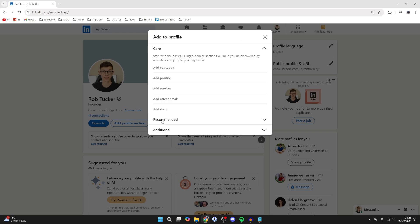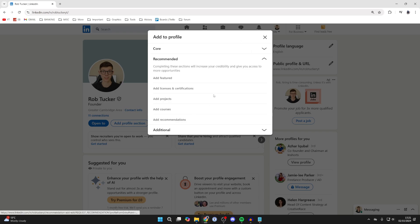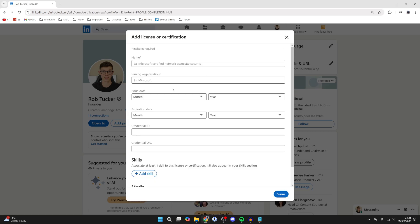different sections here. What you need to do is find Recommended, click on it to expand it, and then click on Add Licenses and Certification.